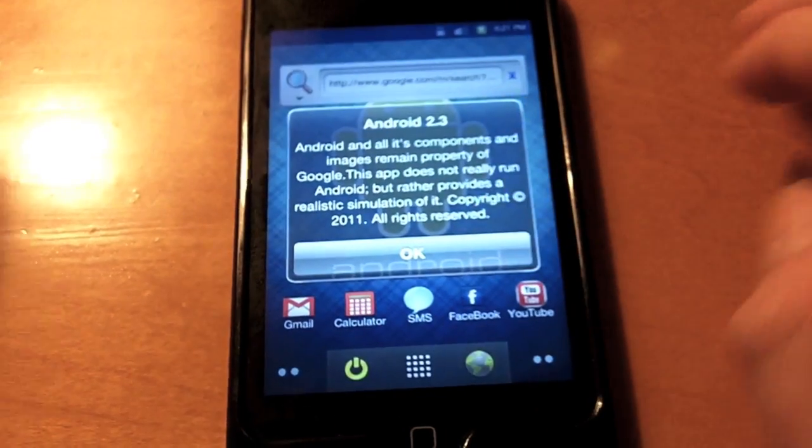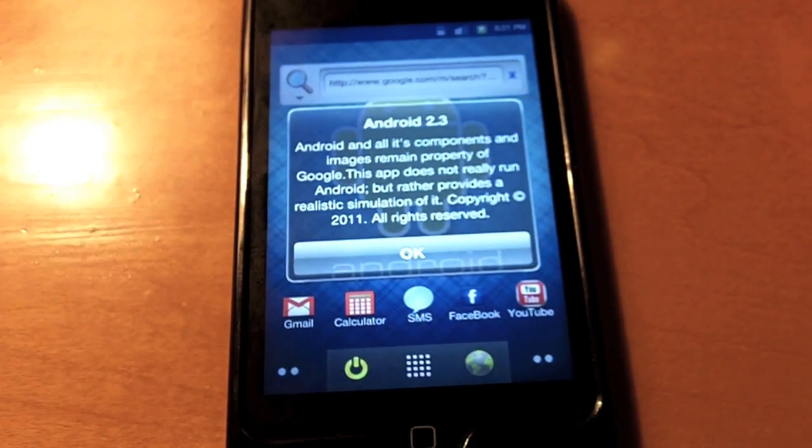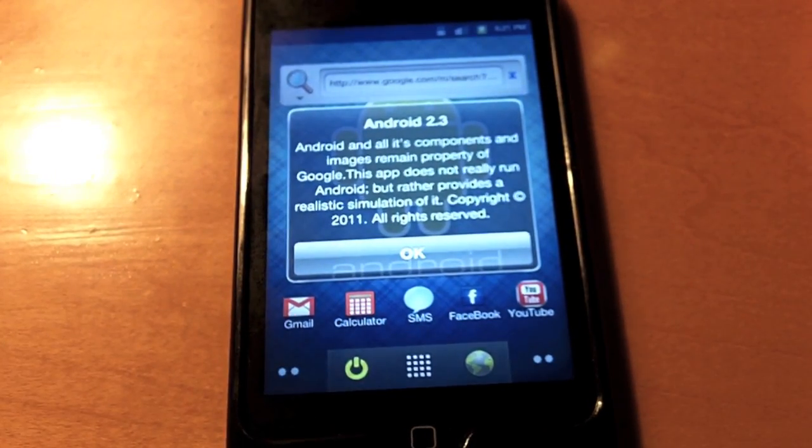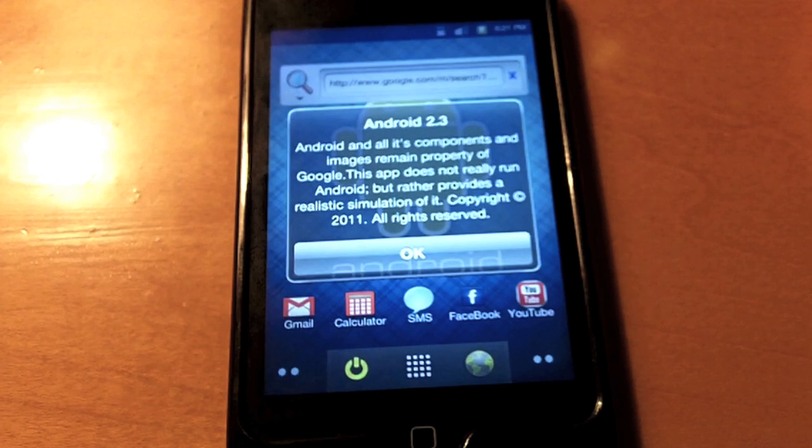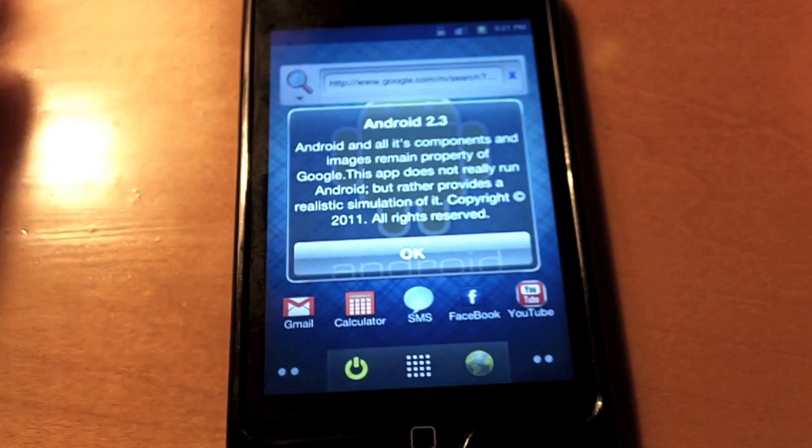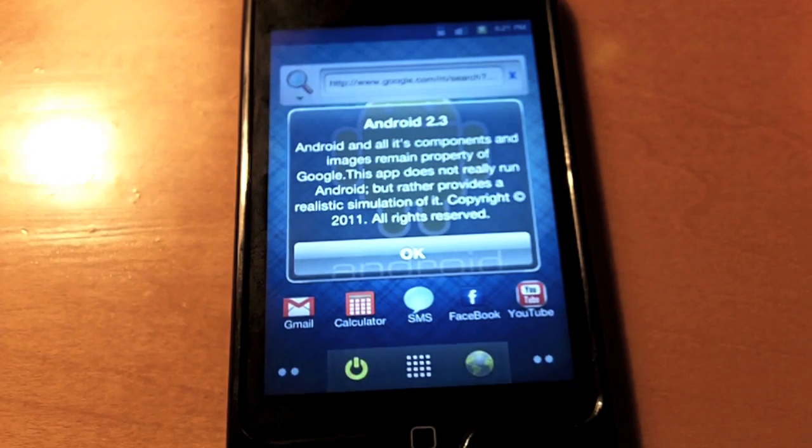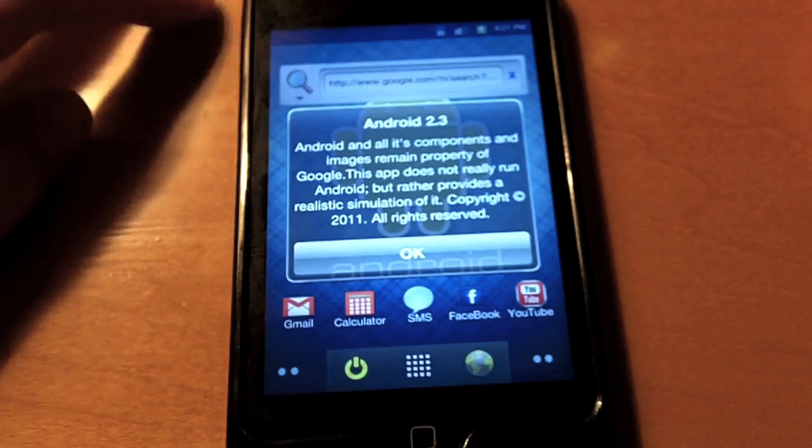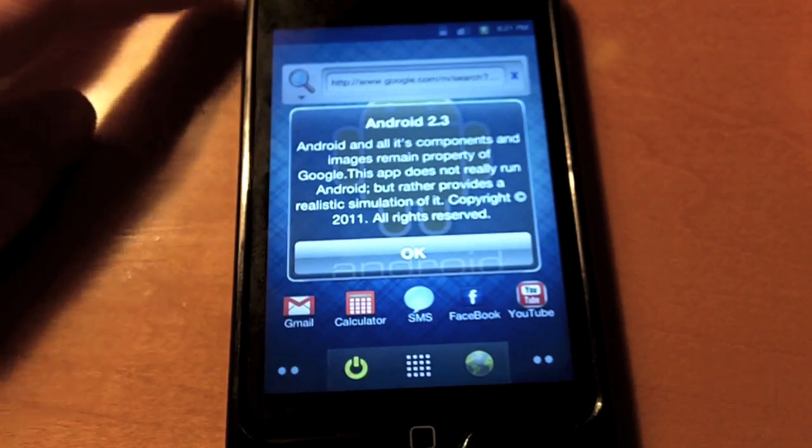It's simulated Android 2.3. You guys can just read this. It really doesn't run Android, it's just more of a simulator to show your friends and trick people.